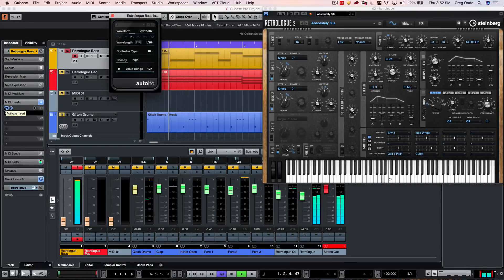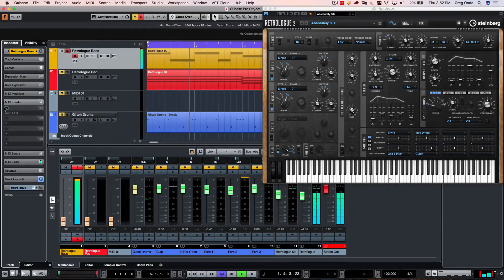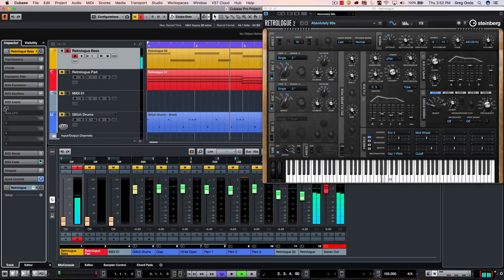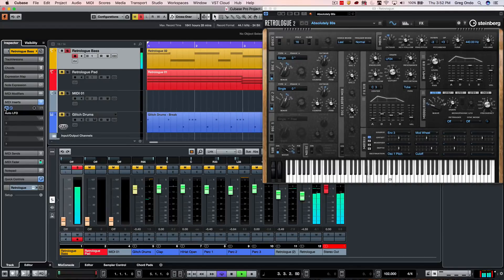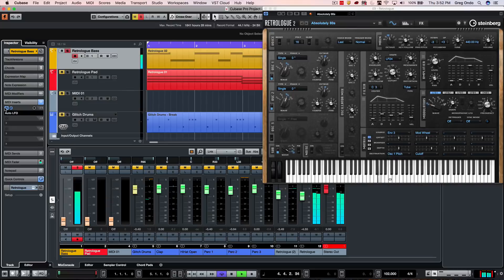So if I wanted to bypass that, we had just a very boring bass line. Now with the LFO, more interesting.